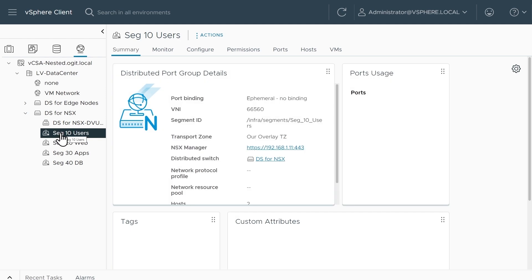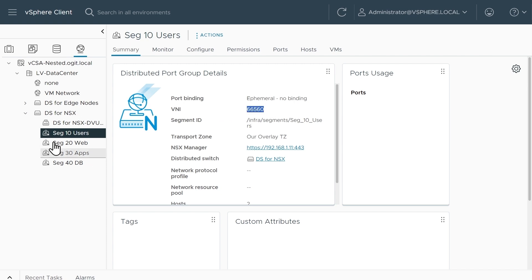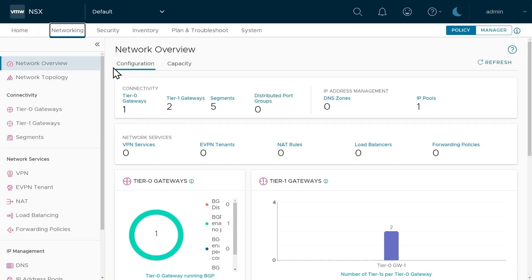A few of these segments — notice that if we click on one, what looks like a port group has a big N there. That big N represents that this is not just a normal distributed port group as part of a distributed switch; instead, this is an NSX segment. It has a virtual network identifier. These are how NSX segments look from the vSphere client — they simply look like port groups.